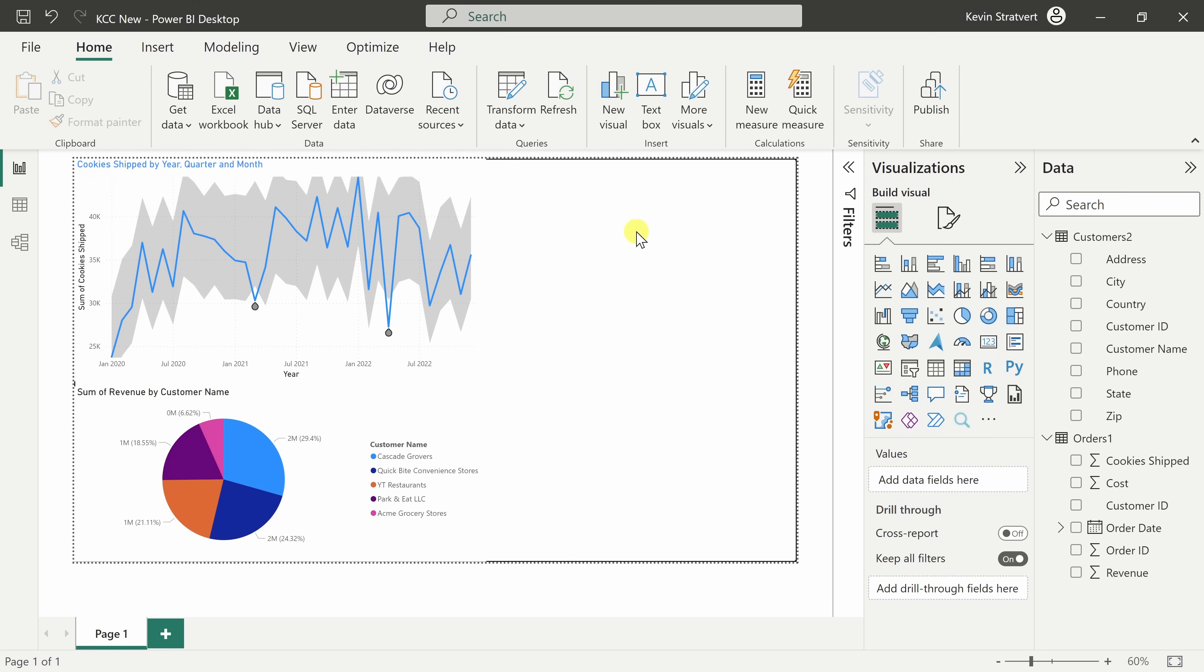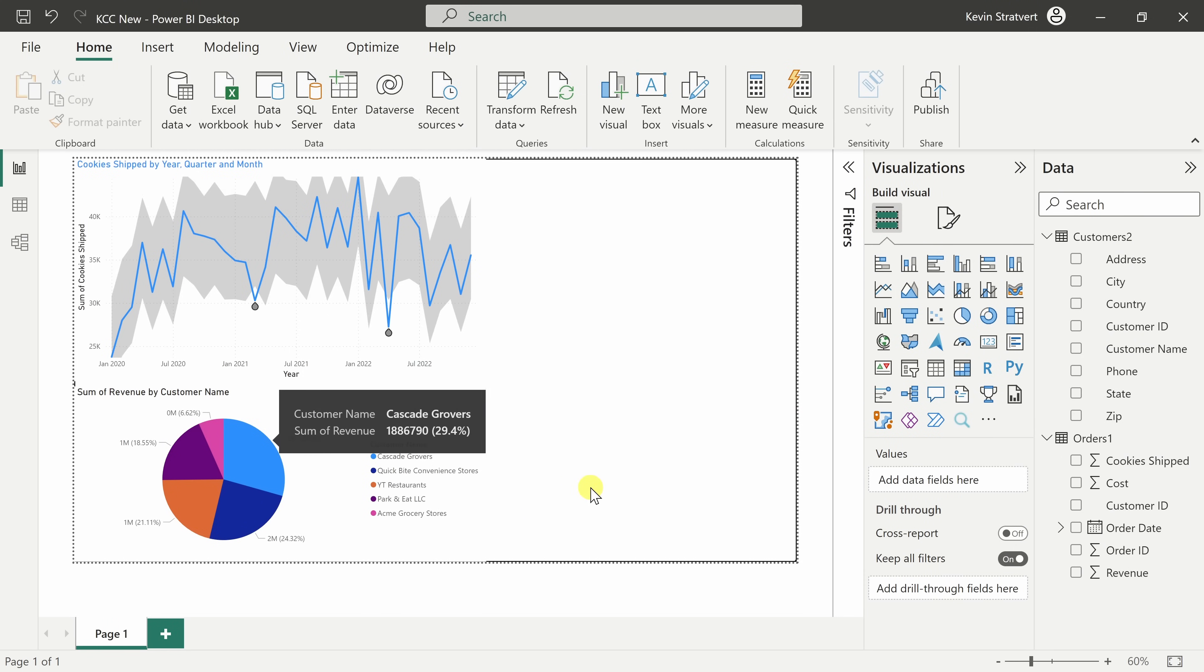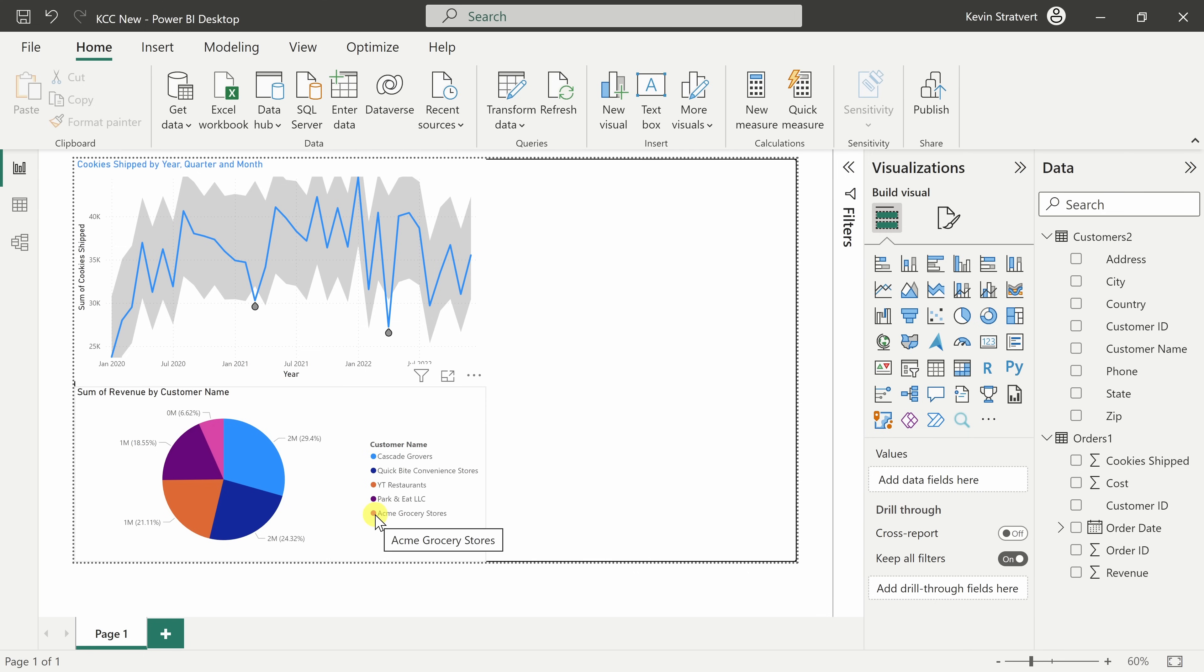This brings us to tip number 14 and this is the very last tip of the day. To be honest, this report looks just a little bit bland.